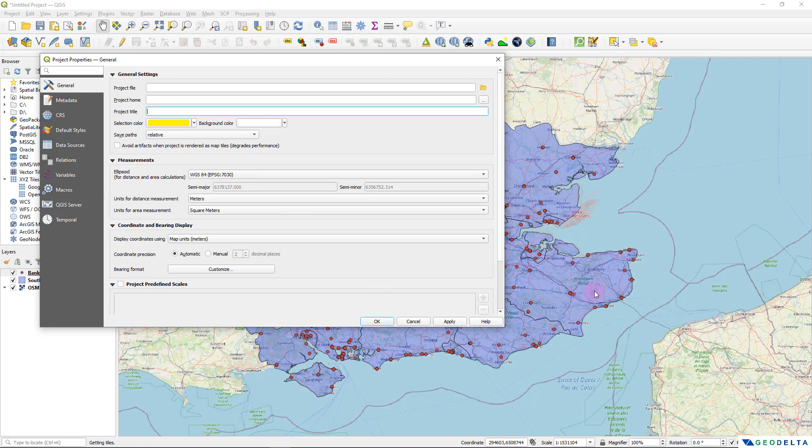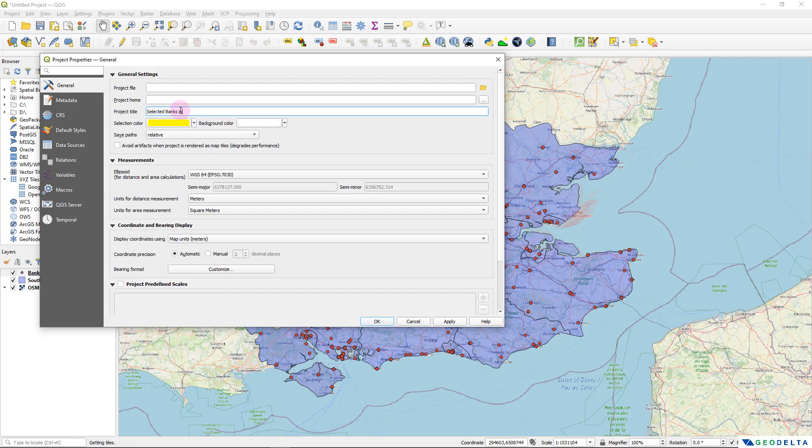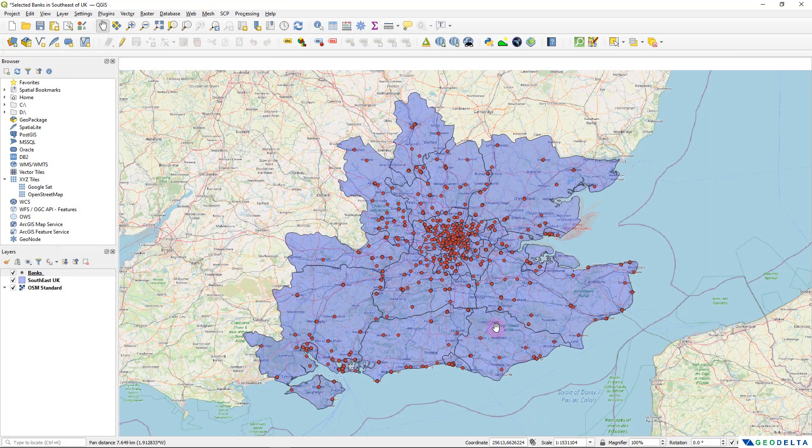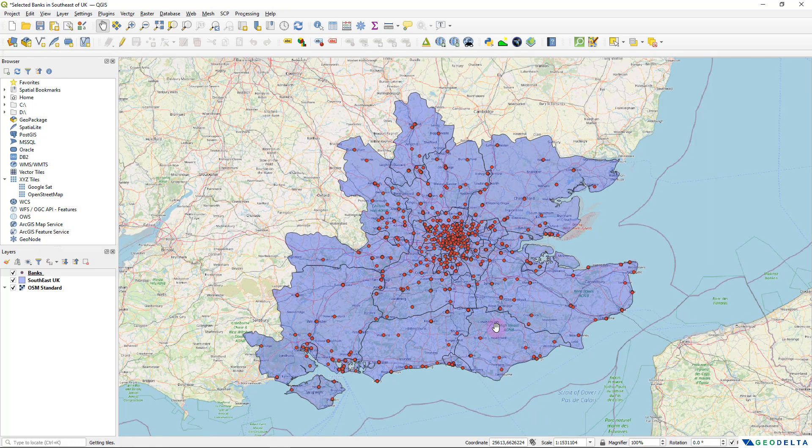And in this case, I have actually randomly selected some banks. So I don't really have a proper title to add in. But I'm just going to name this as selected banks in southeast of UK. And that's about it. I'm going to set that to be the title of my project. And the same title will appear as the title of my web map as well.